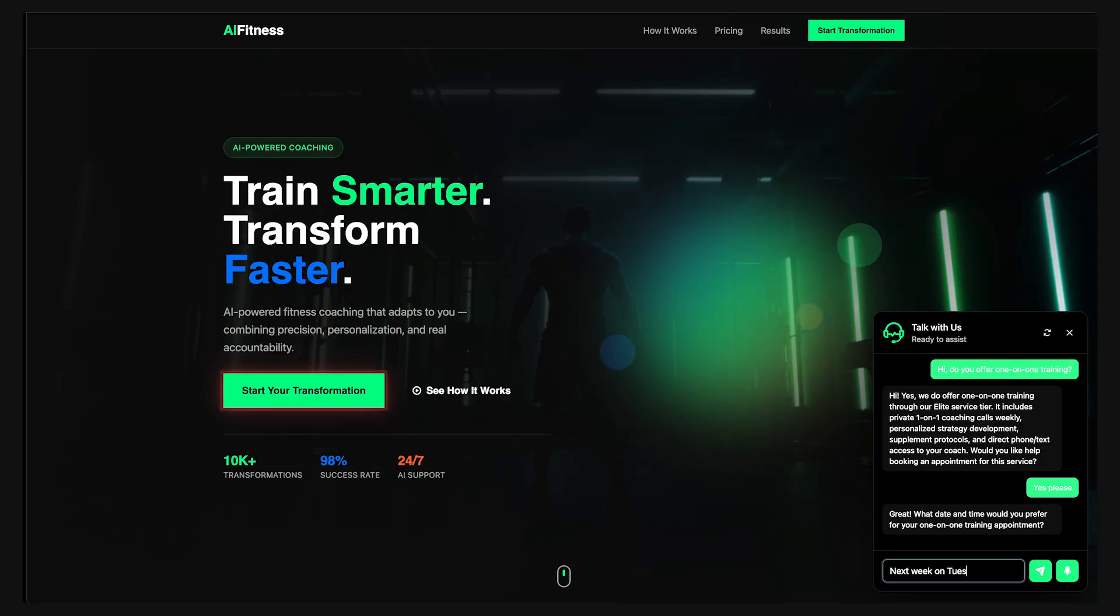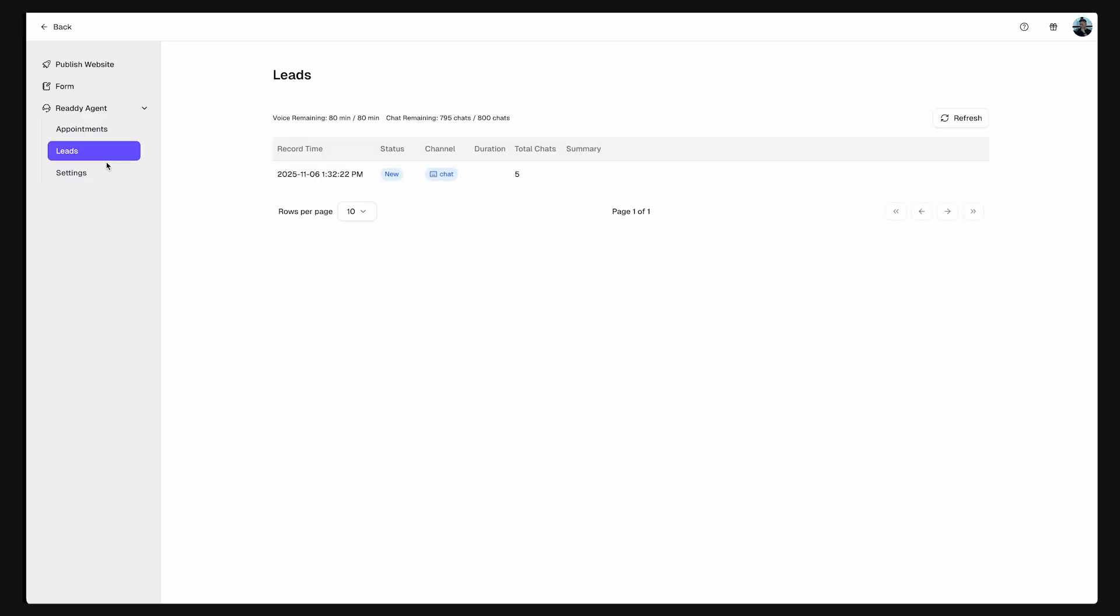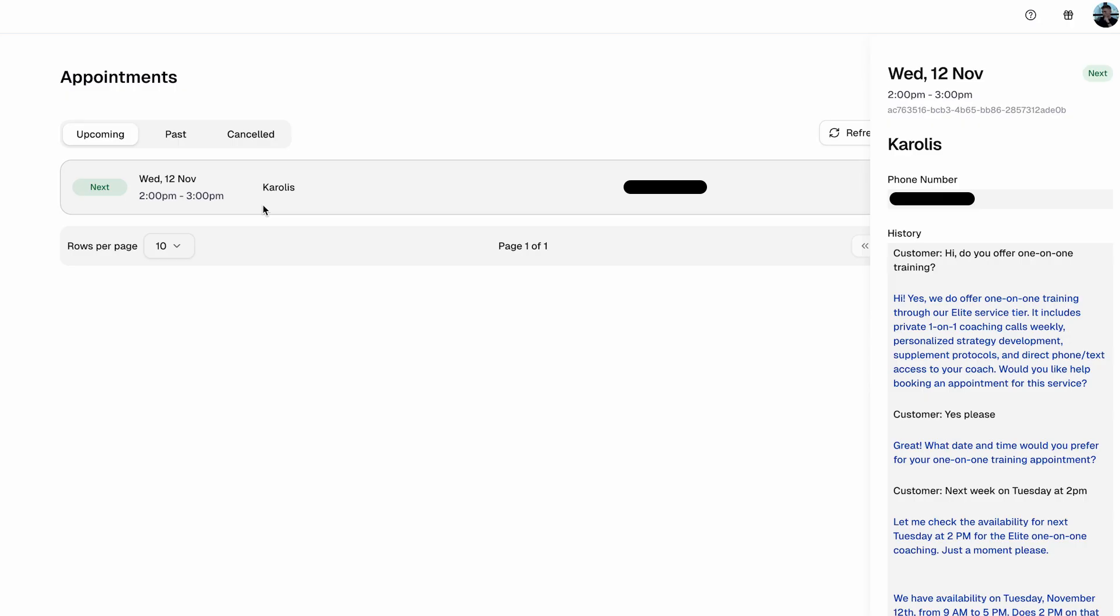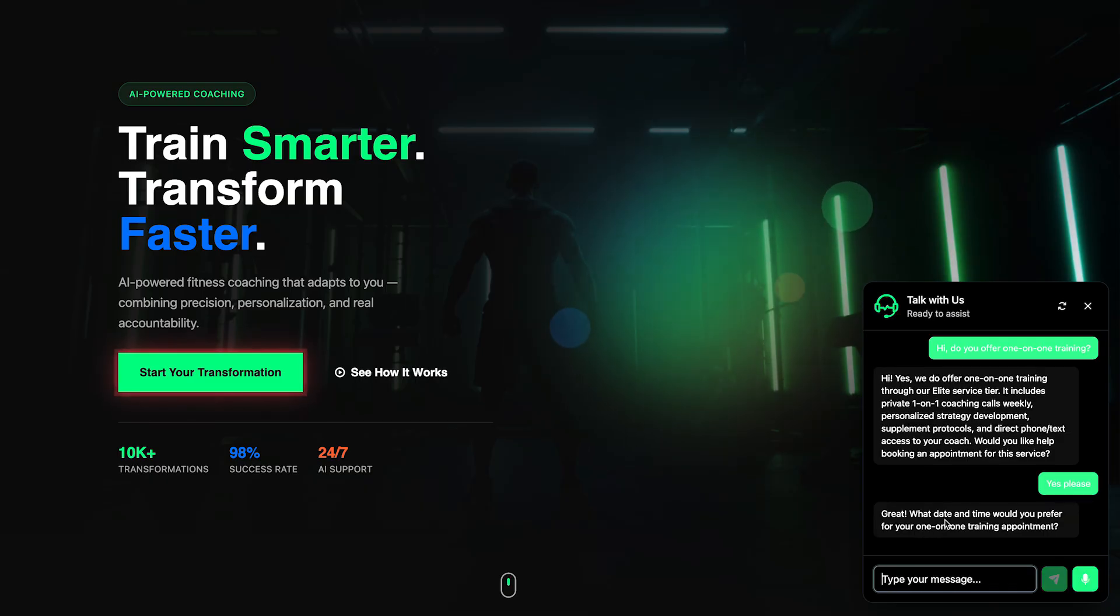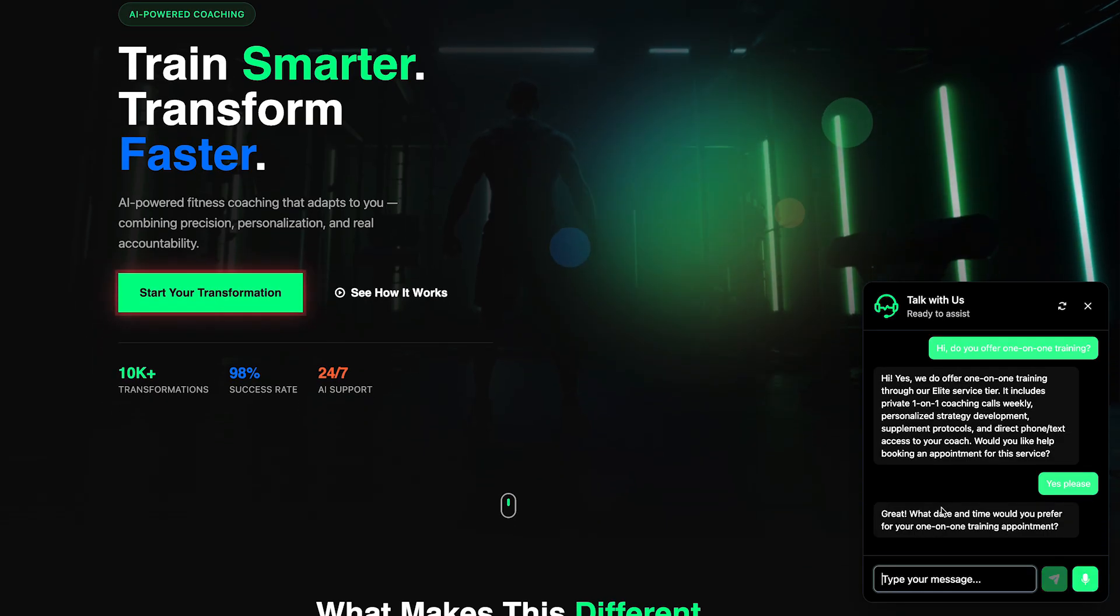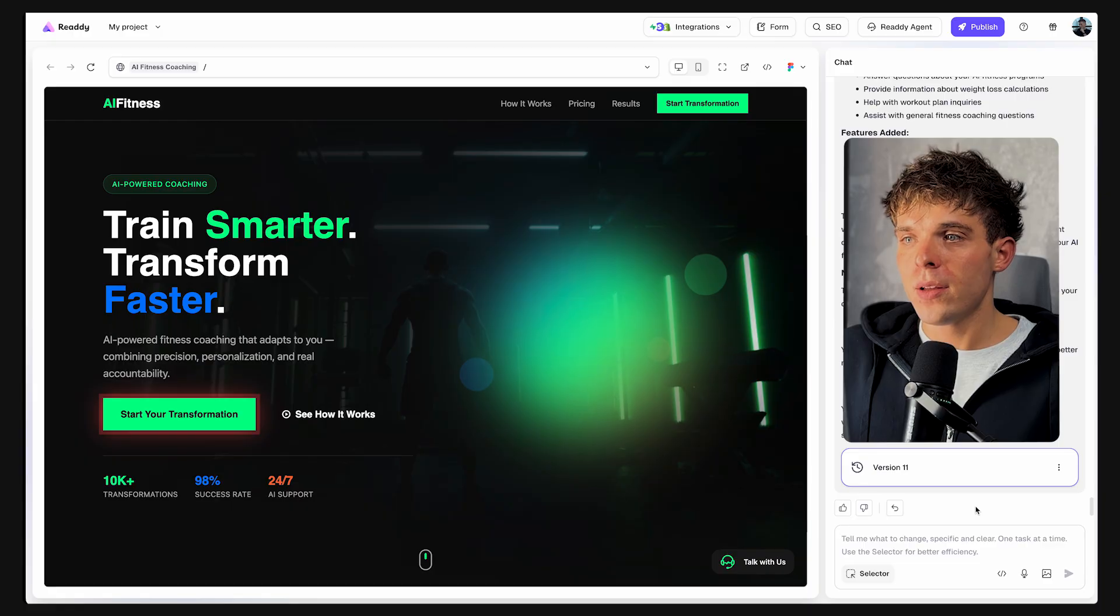And every chat like this becomes a new lead inside your Ready dashboard, automatically saved with their name, message, and contact details. This alone can save you hours of replying to DMs or website messages every week.